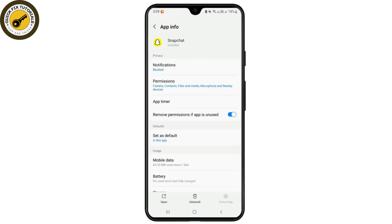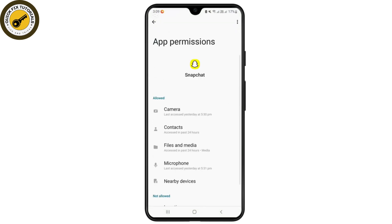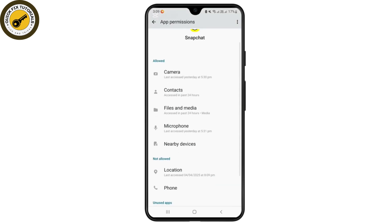From the app info of Snapchat, you will have to tap on the Permissions option. From the app permissions of Snapchat, you'll have to scroll down and go to the option Bluetooth.